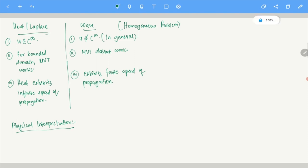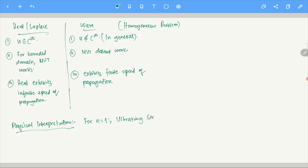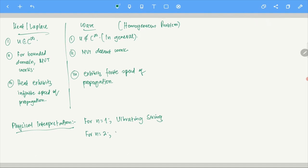When N equals one, it models the vibrating string. When N equals two, it models vibrating membranes — like tablas, drums, and similar instruments. If you want to model the vibrations of membranes, they are modeled by this equation.